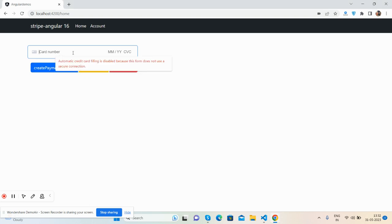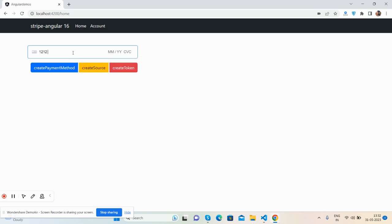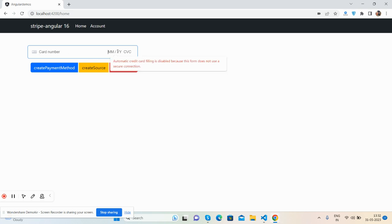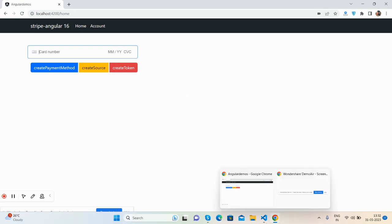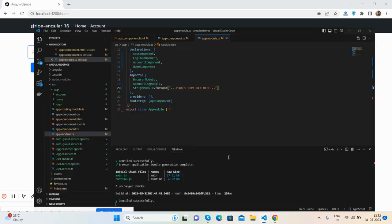So guys, I'm using localhost so I'm getting this error. See, I am adding wrong card detail and I also get the error message and the limit as well. I cannot enter more digits. I will add the month and CVC. Guys, have you seen? It's looking fine.